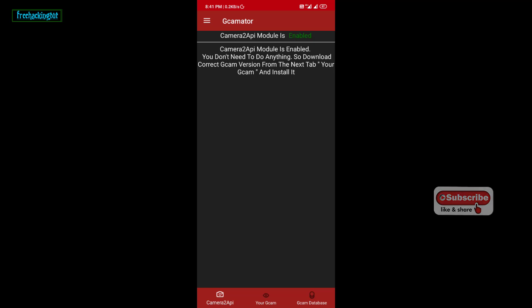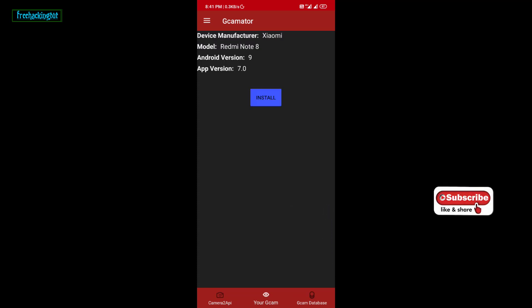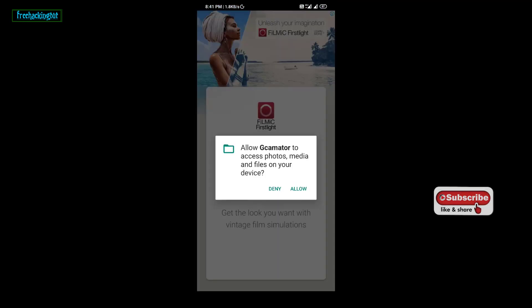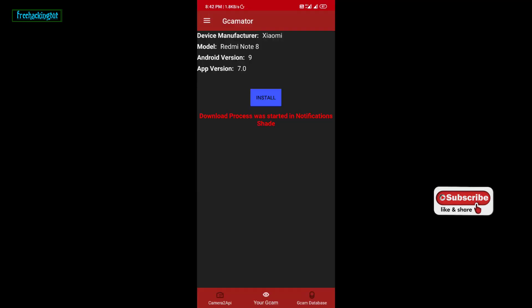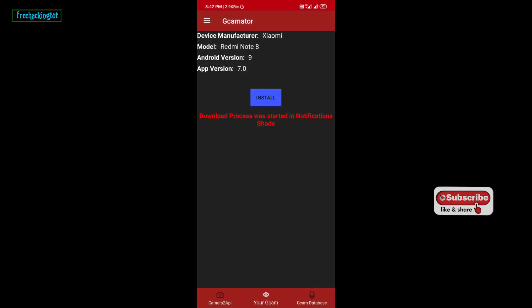You just need to click or tap on your Z Cam and it will automatically download the best working Google Camera for your device. Just click on Install and allow all the settings. Wait for the download.